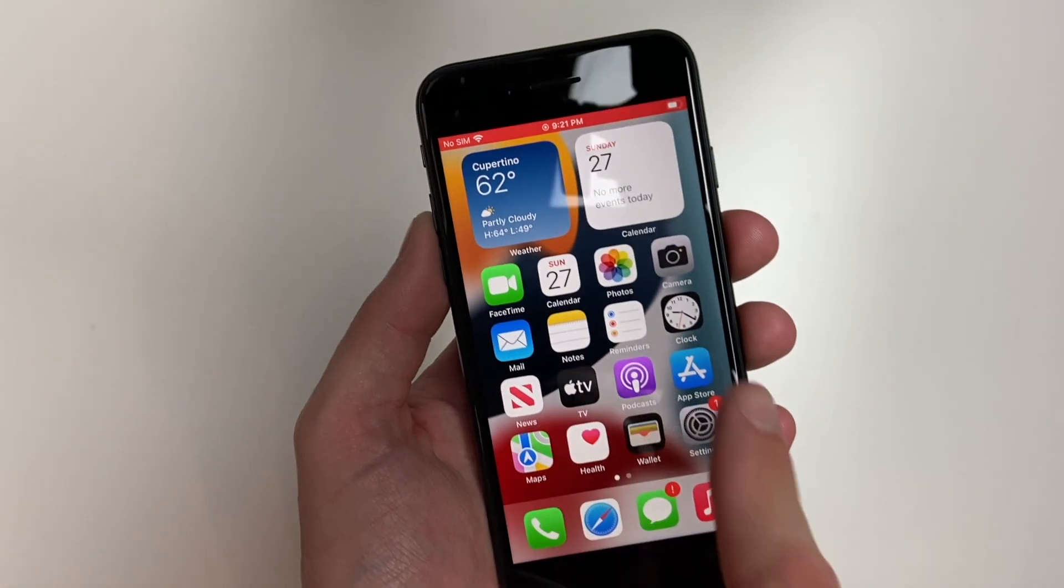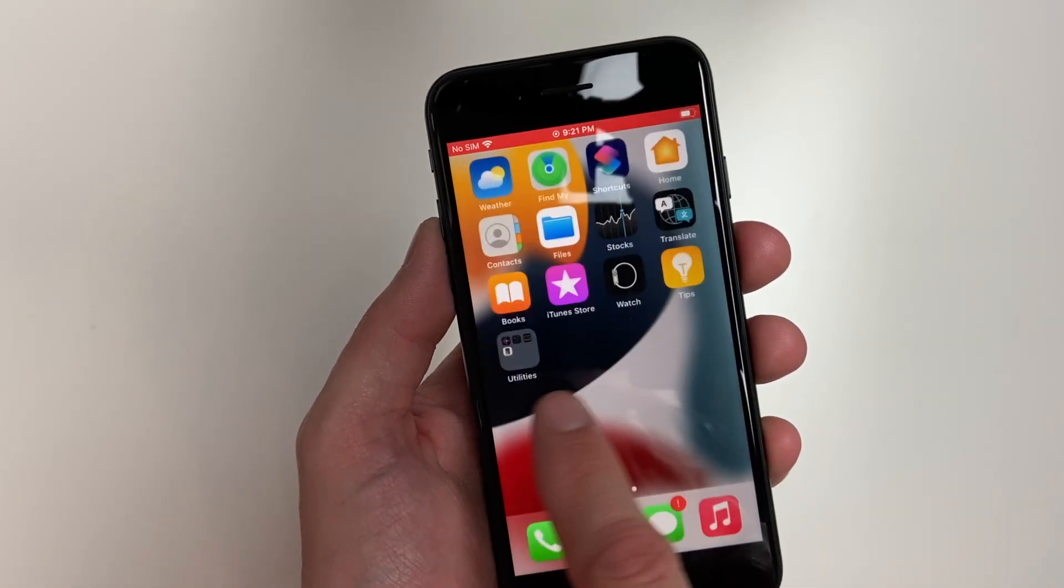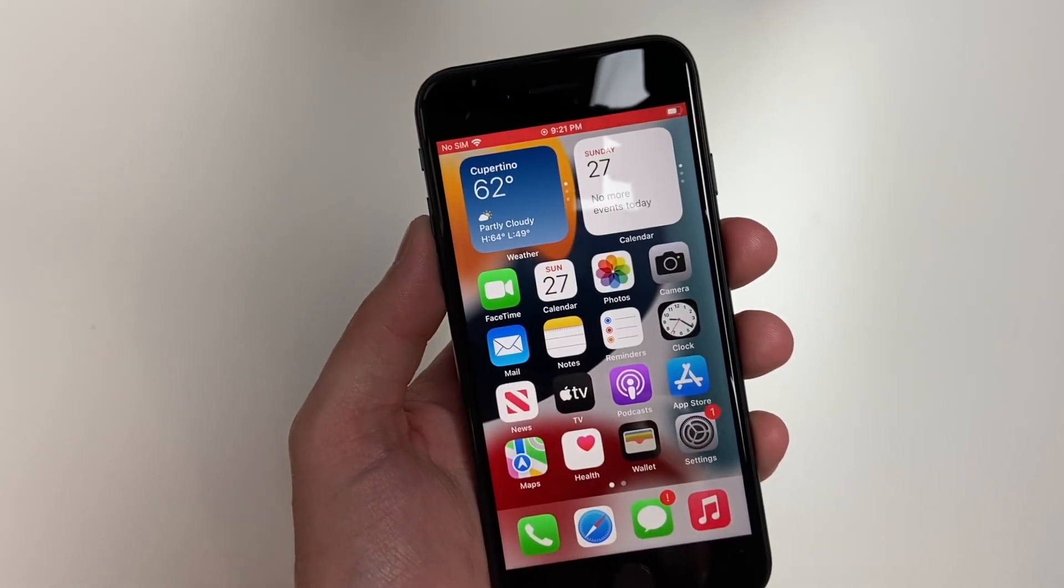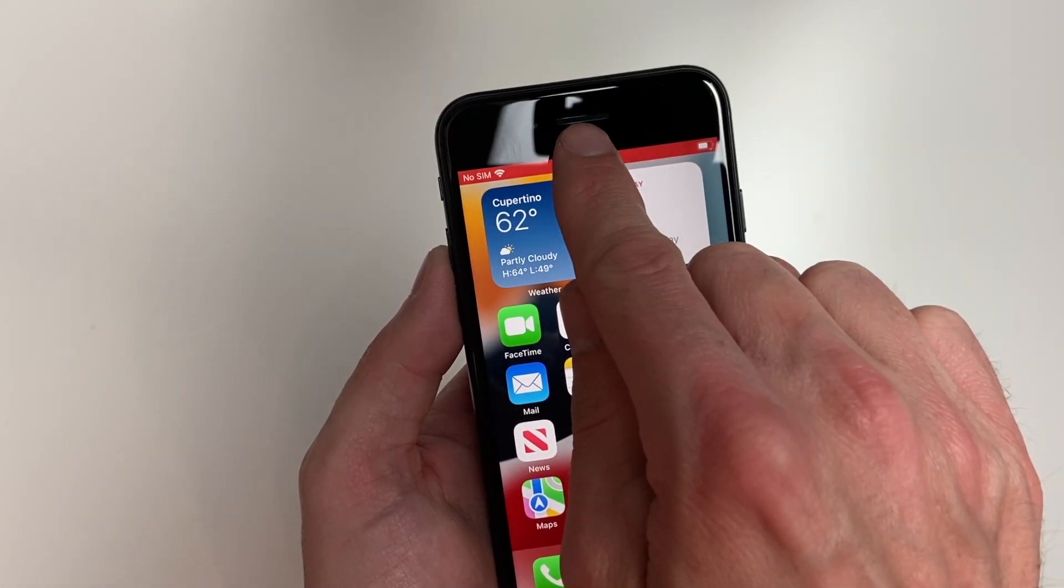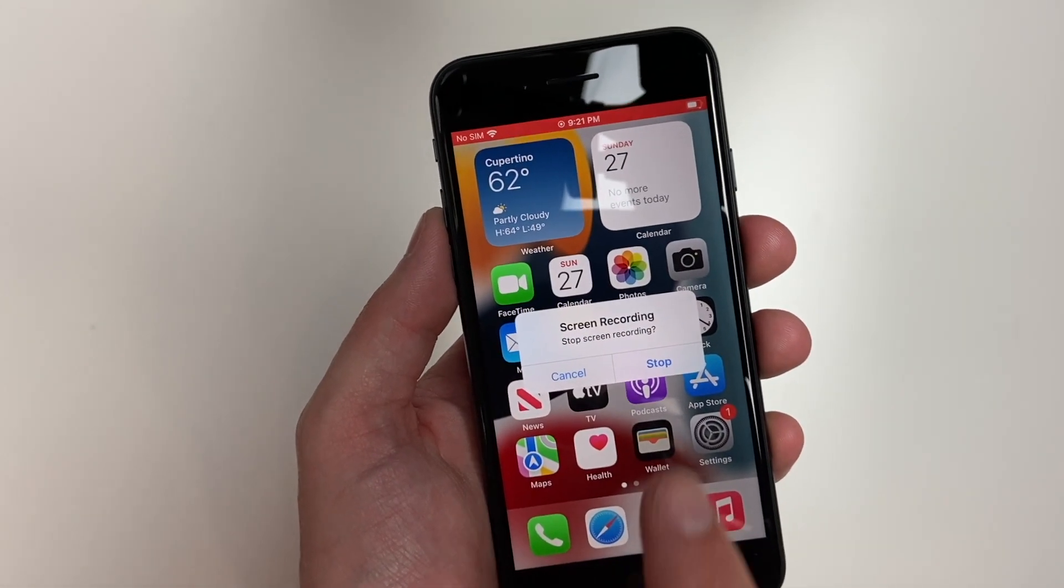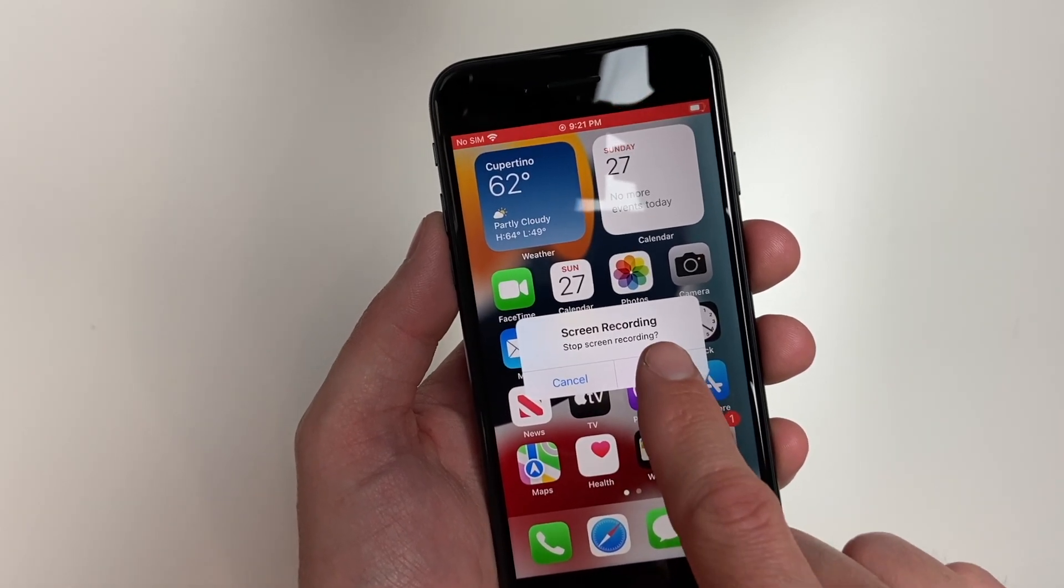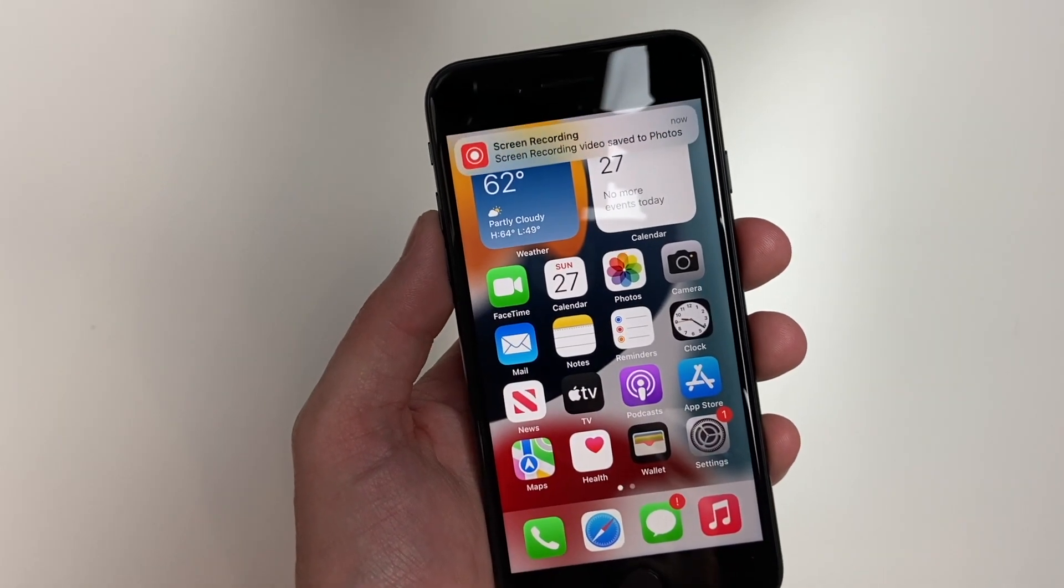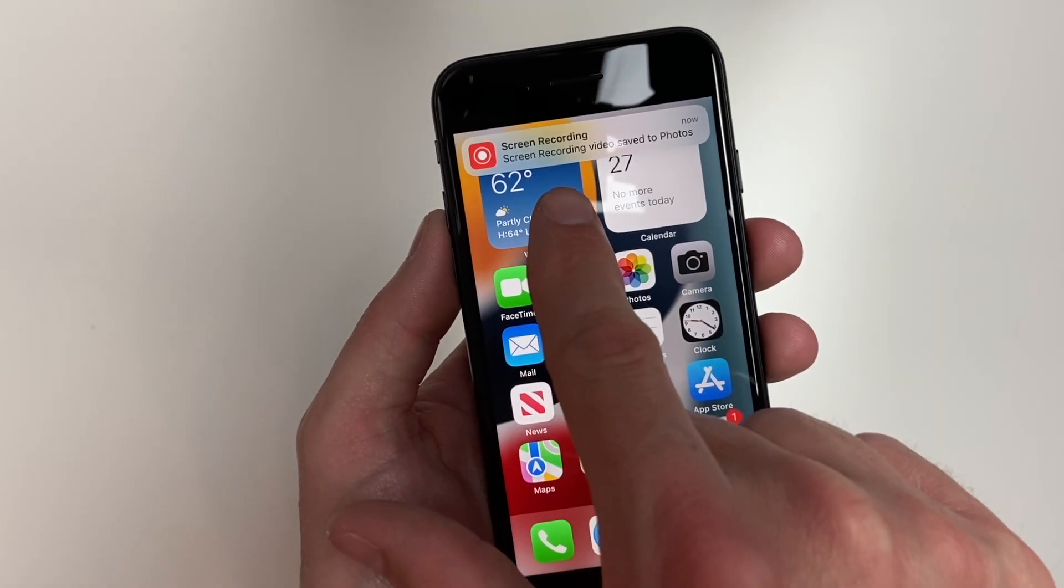You can go through and do what you're going to do on the screen recording. Once you're done, simply tap the top. It'll ask you if you'd like to stop your screen recording. Hit stop.